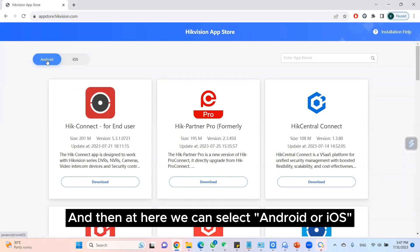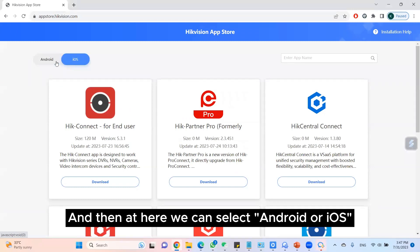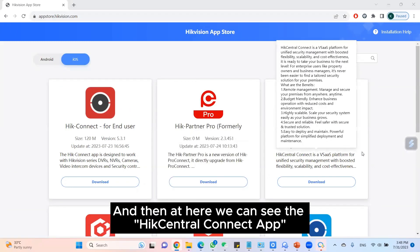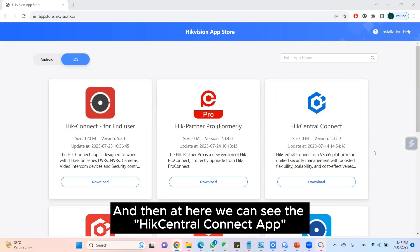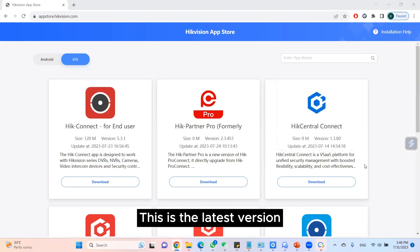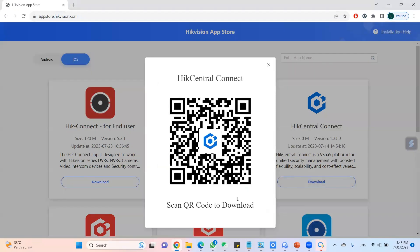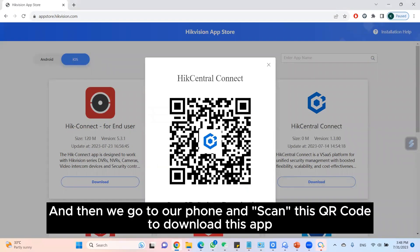Here we can select Android or iOS. We can see the Hik Central Connect app here — this is the latest version. We click on Download, then go to our phone and scan the QR code to download the app.